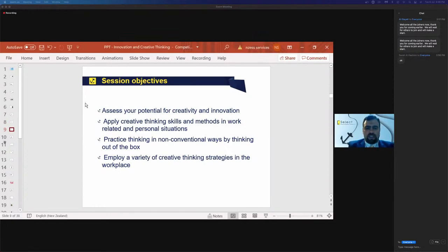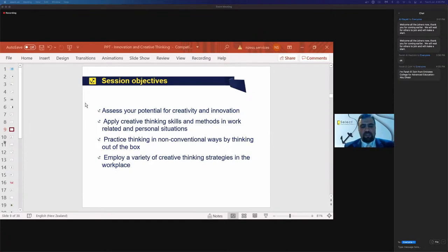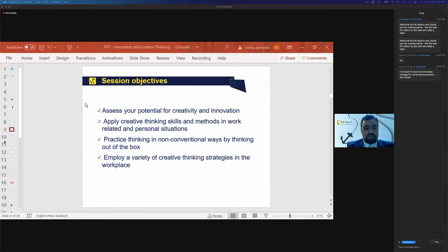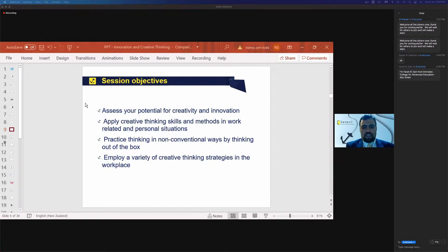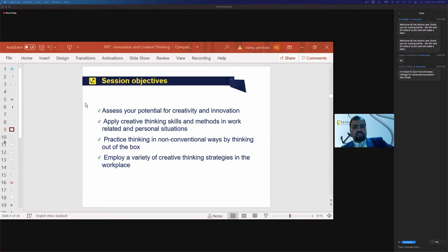We have different objectives in here, but before we do the objectives, I'll just give you a little introduction about myself. I've been a learning and development expert for over 15 years. I'm from the Middle East, but I graduated from Auckland, New Zealand, in commerce and IT. I've been working on different projects in Dubai, Abu Dhabi, and remotely with the New Zealand government on innovative learning projects.